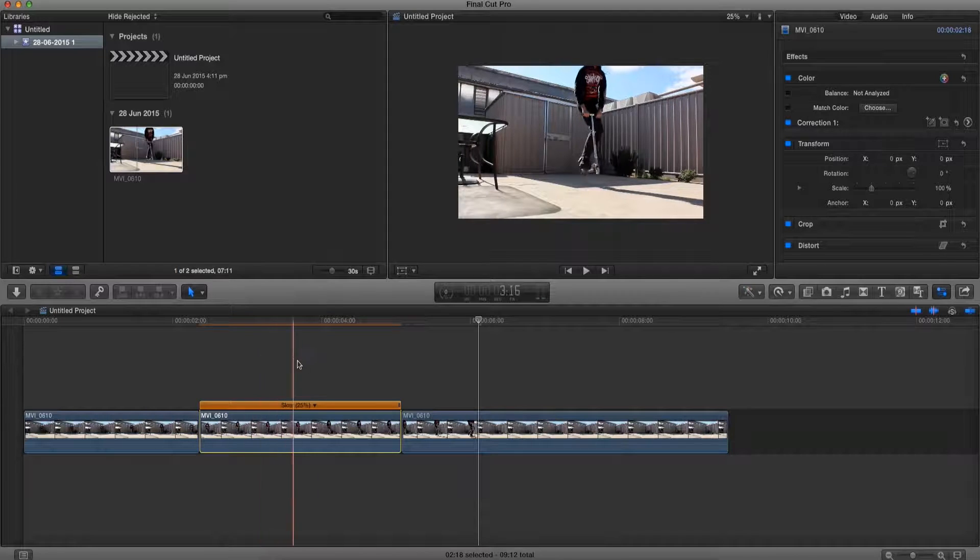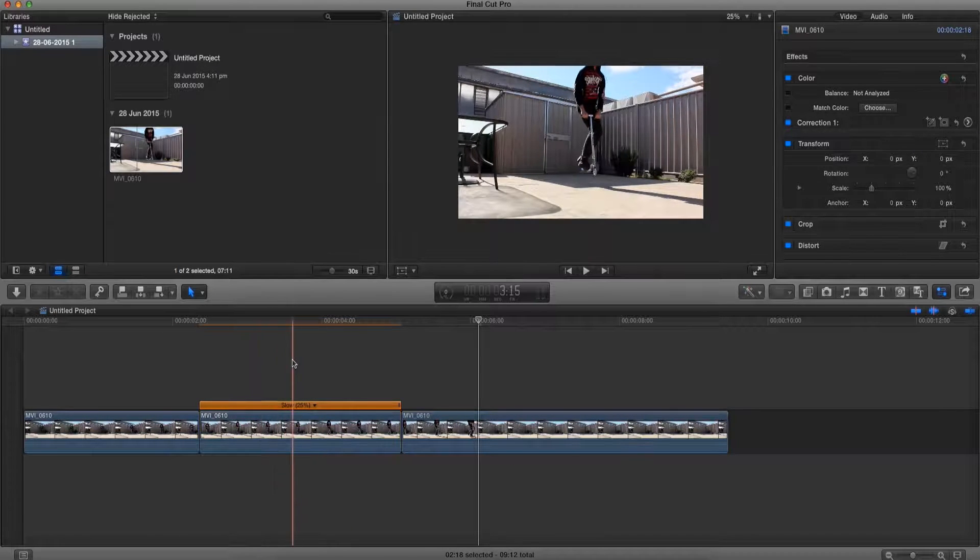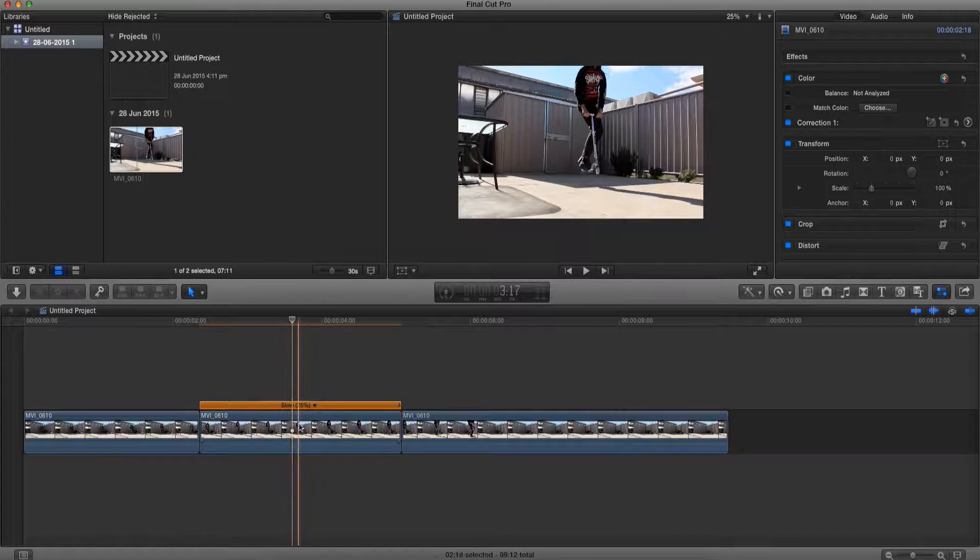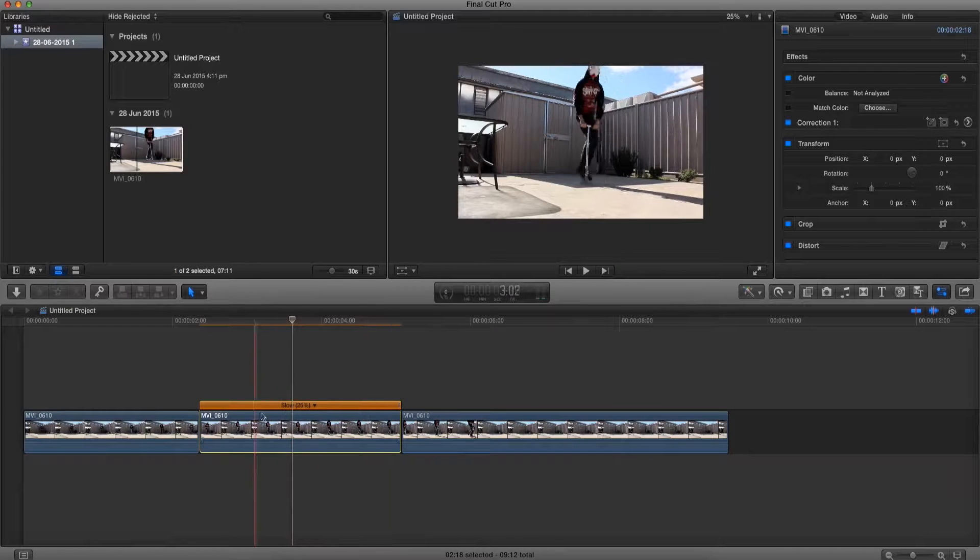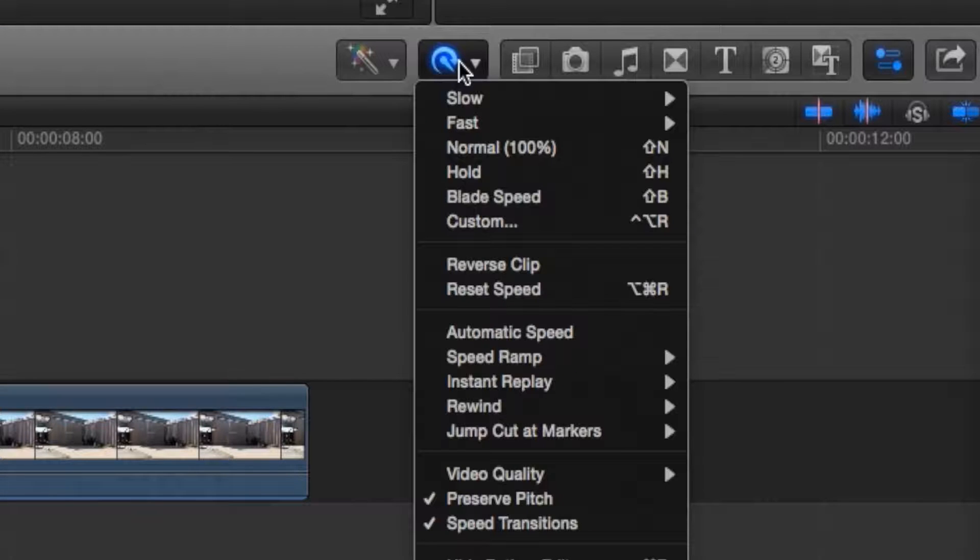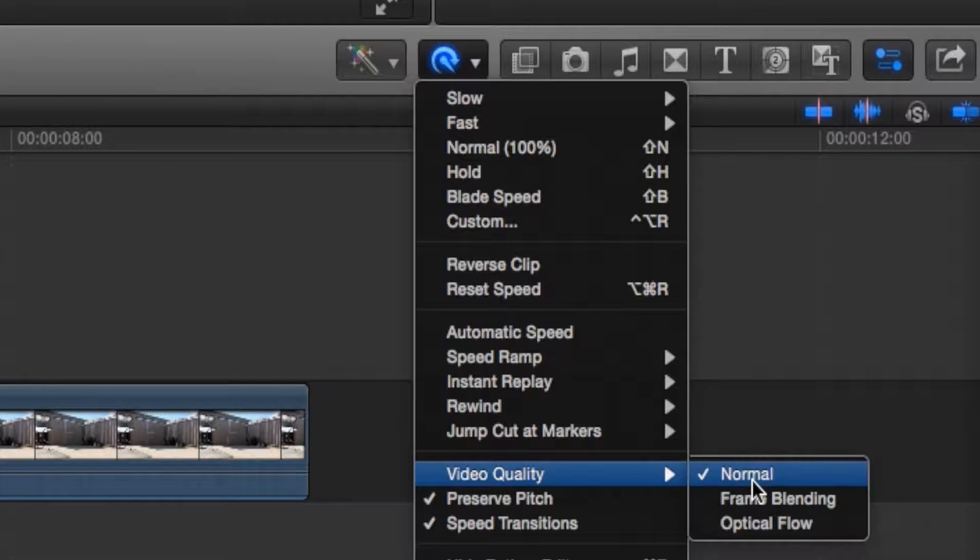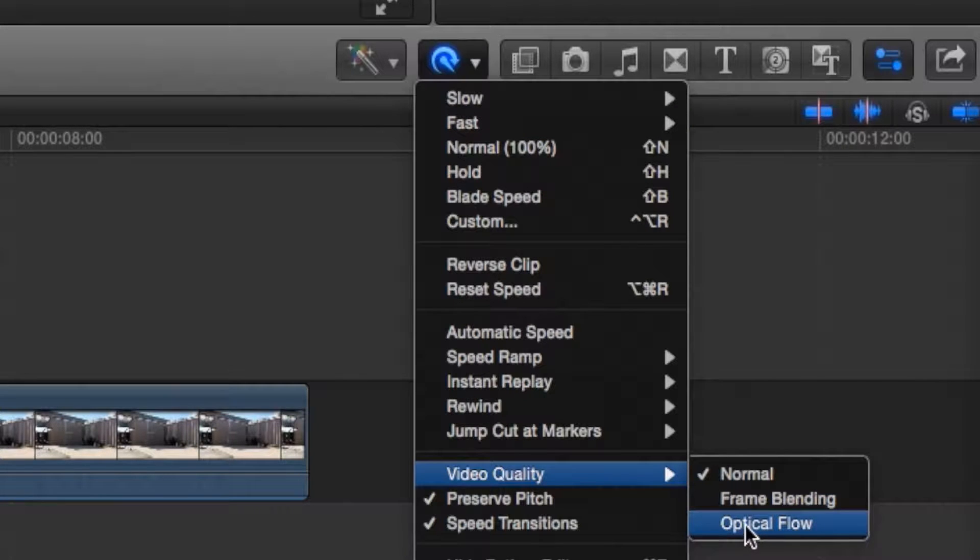It was pretty rough and shaky, but to make it even smoother, what we're going to do is select our clip, go back to this retime button and scroll down to video quality. Now under video quality we're going to set it to optical flow.